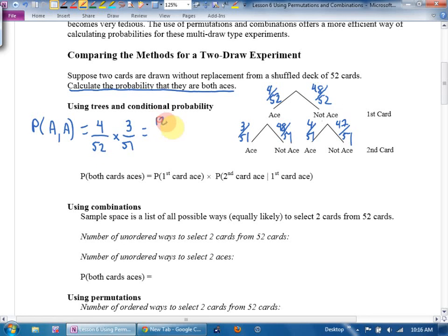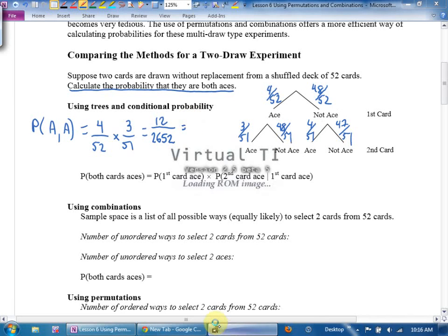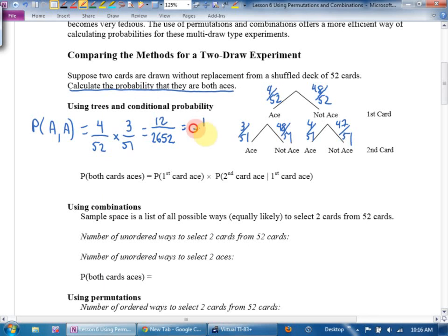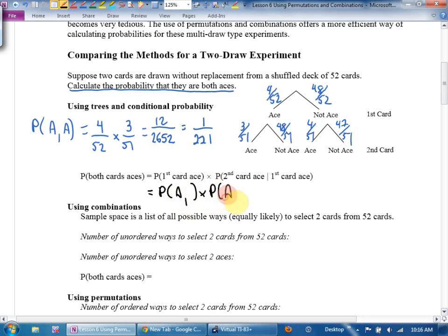That's four out of 52 times three out of 51, which is 12 over 2,652. Get your calculators out and reduce that, because when we use the combinatorics approach we're going to get answers in lowest terms anyway. What is 12 over 2,652 in lowest terms? One out of 221. Using the formula: the probability of both cards being aces equals the probability of ace 1 times the probability of ace 2 given ace 1. That number times that number. I find the tree much simpler.